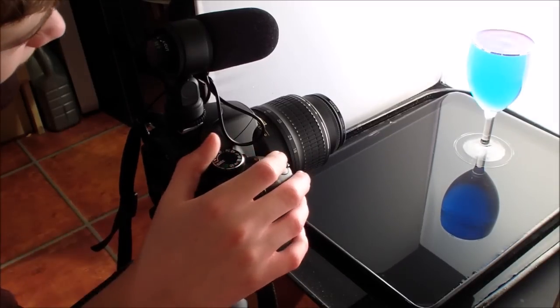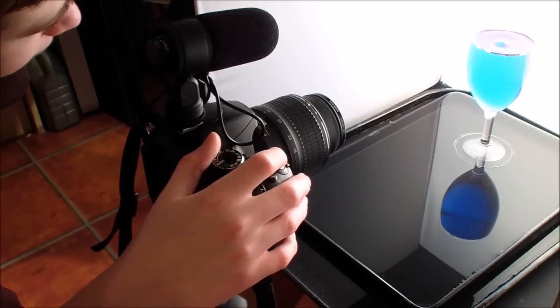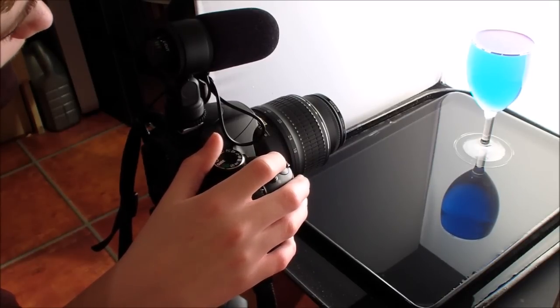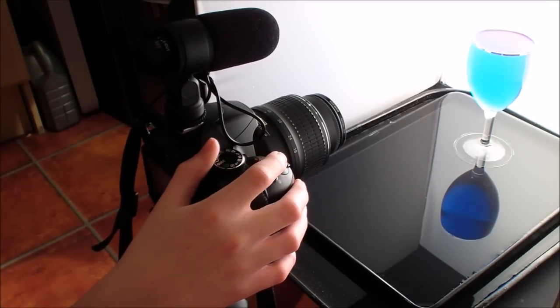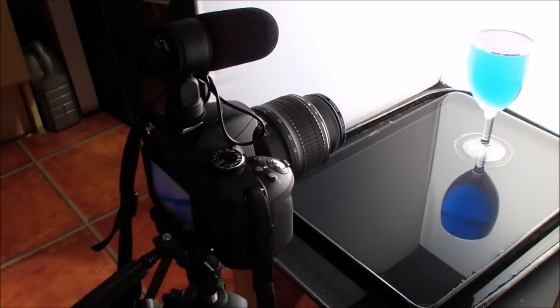So whenever you're ready, take your photos in time with the water drops. Just missed that one. There we go. So let's have a look at some of those ones.